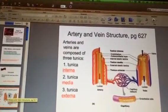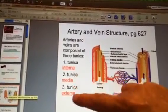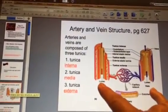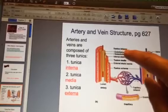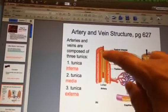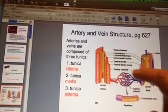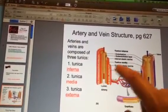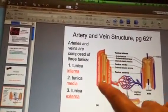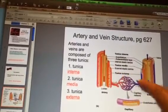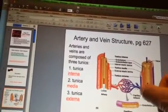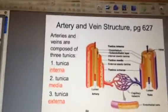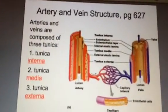Now we're going to look at the structure of an artery and a vein. You have your fill-in-the-blanks here. Arteries and veins are composed of three different layers: tunica interna — interna means the most internal — and then the middle layer, tunica media, which means middle, and then tunica externa, which is the outer blue or purple part.